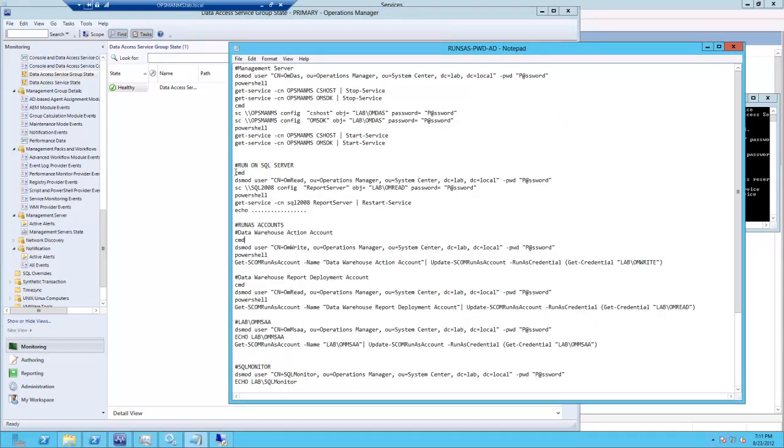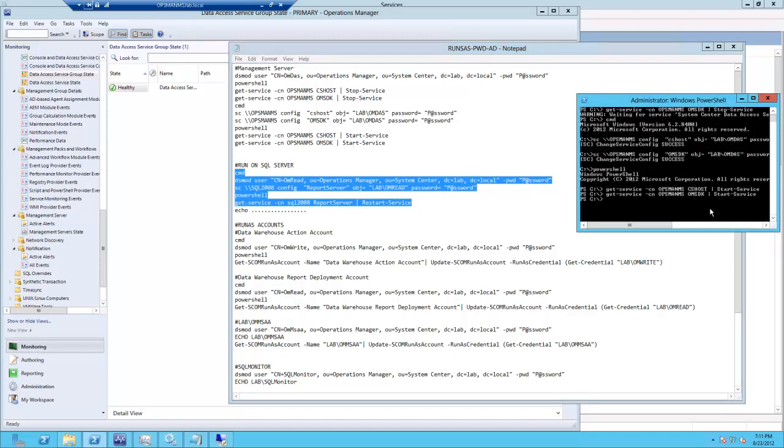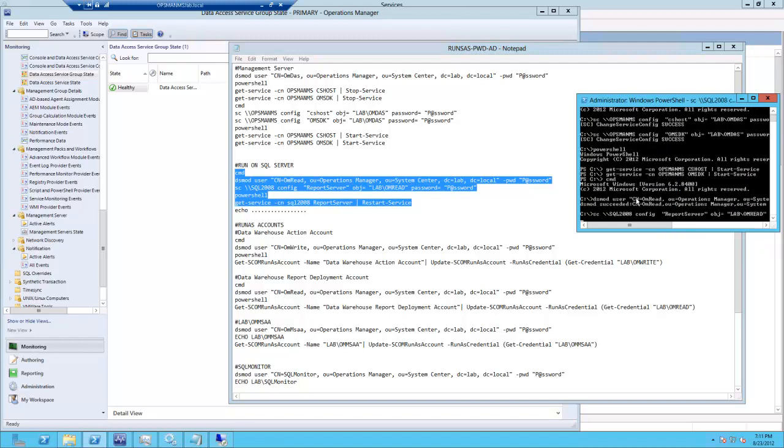Next, we will go to the SQL server and run our commands to reset the service account over there.